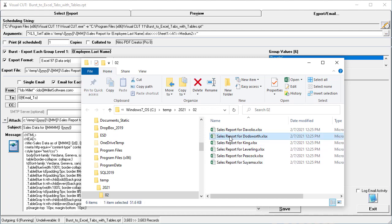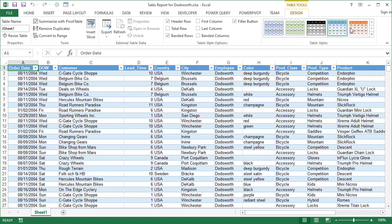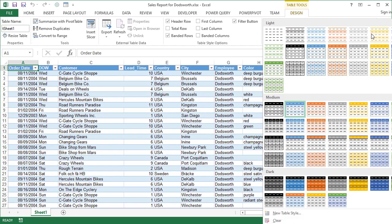I'll open one of them, for example, for Dodsworth, and we can see that the exported data was indeed formatted as a table. The table directive included a style choice of Medium 2, which is this one.